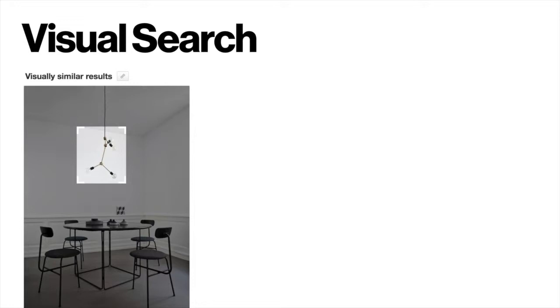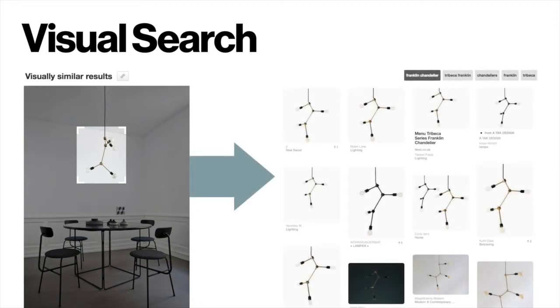Visual search is one of the tools we provide our users for inspiration. A user can dissect an image on Pinterest to find the exact product they're interested in.